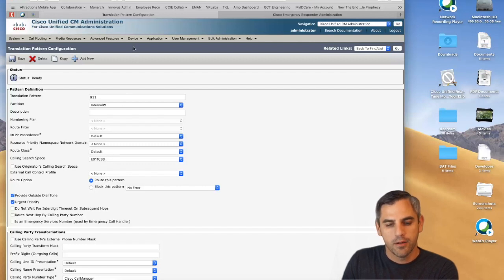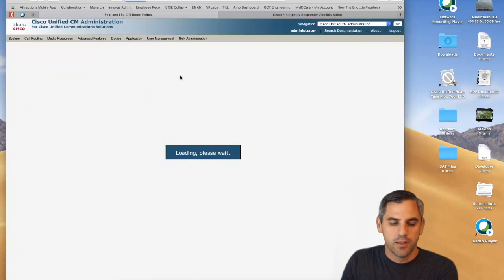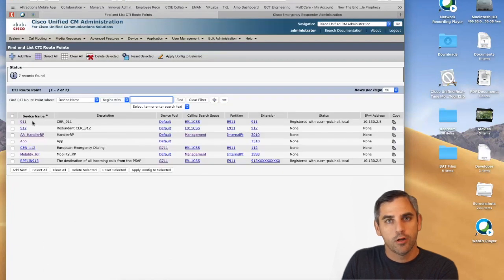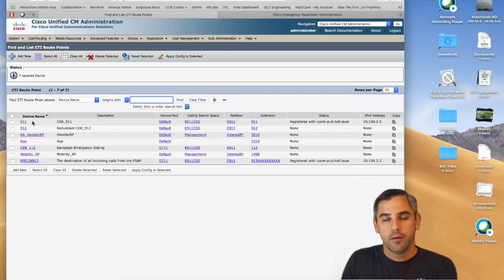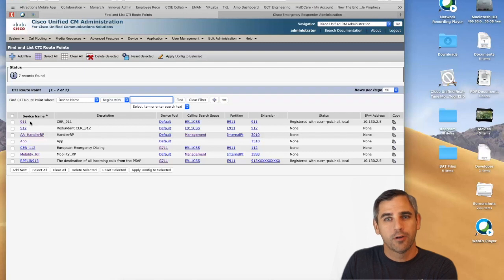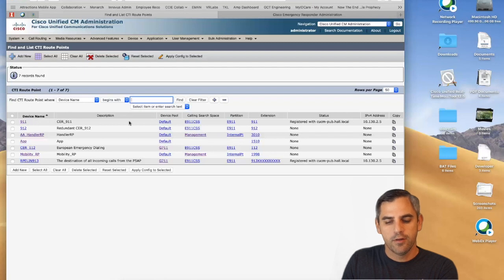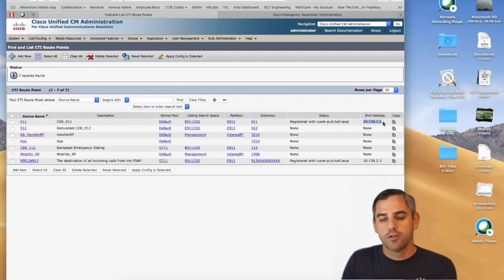Let's look at Device and CTI Route Point. This is the second place the E911 call gets routed. It routes appropriately because the first place was part of an internal partition — a separate partition from this one. Without this hierarchy, you wouldn't be able to route the call in a logical, easy-to-understand way. This CTI route point is part of the E911 partition and is registered with Emergency Responder — that's how we get the call over to Emergency Responder.